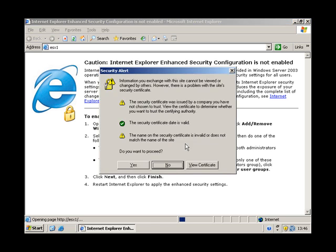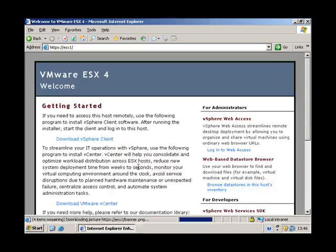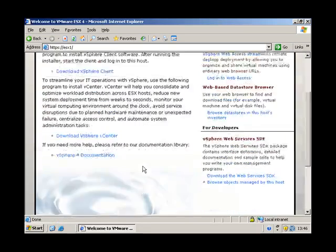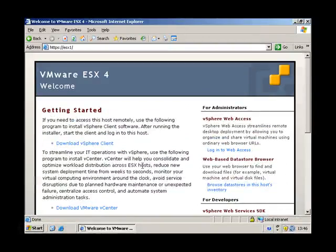So yes to that. And this is the first page you'll get when you connect to ESX server.